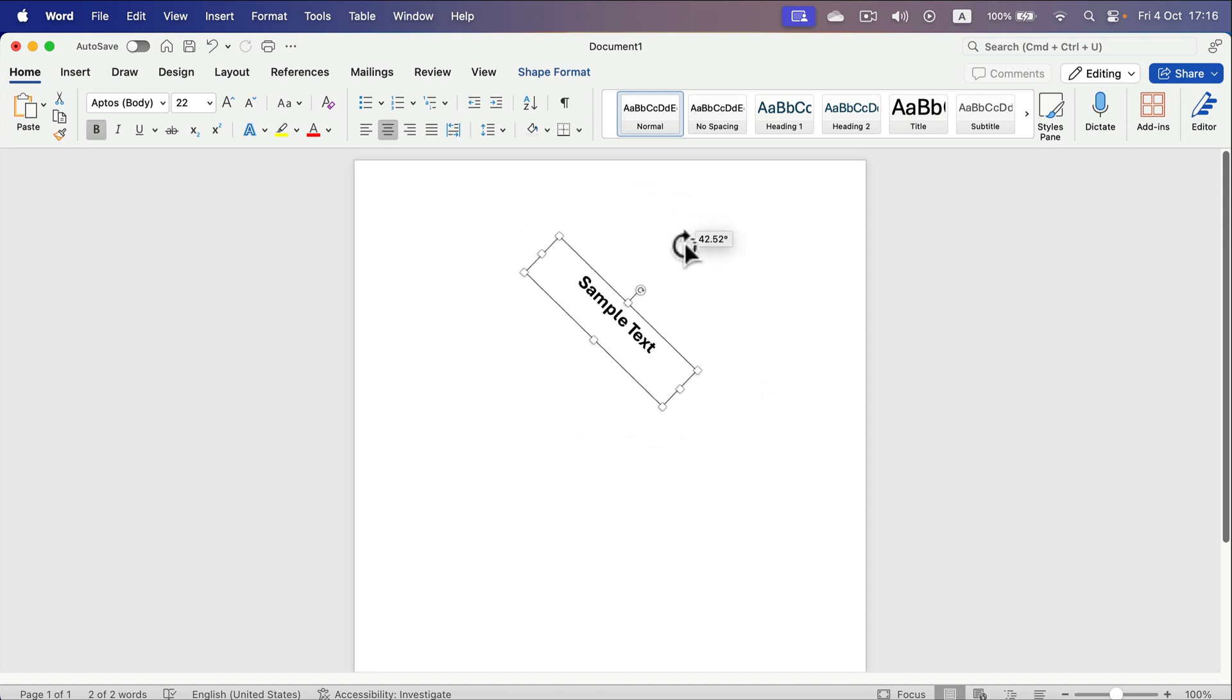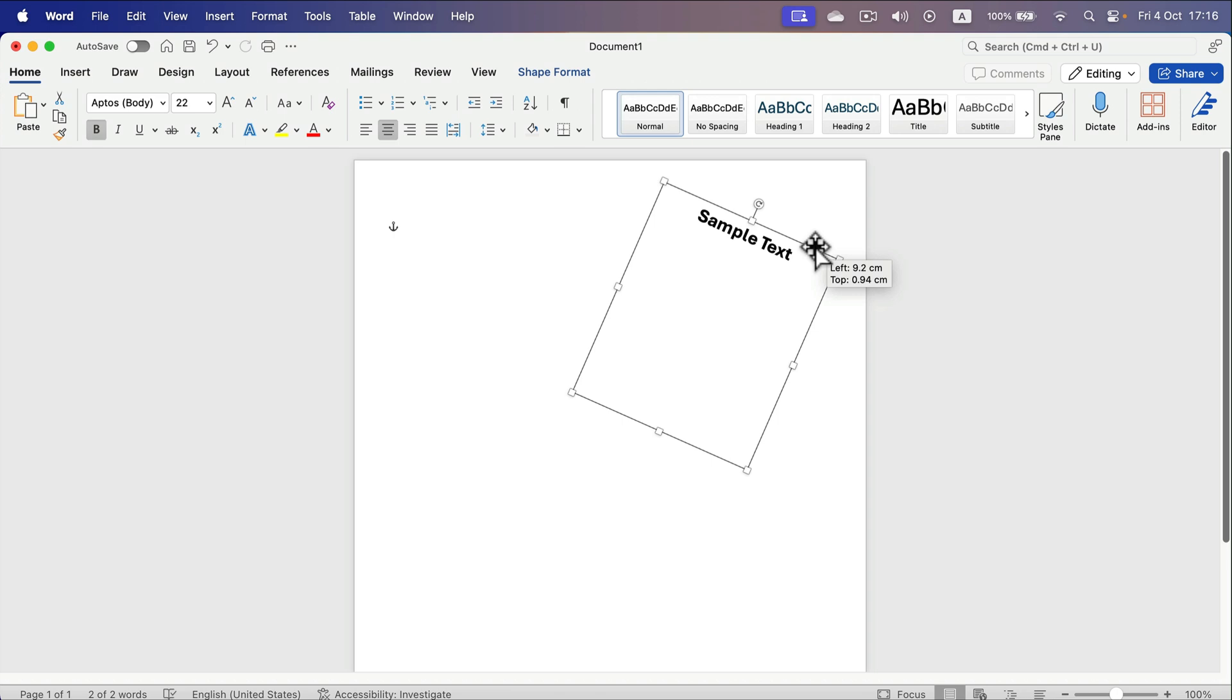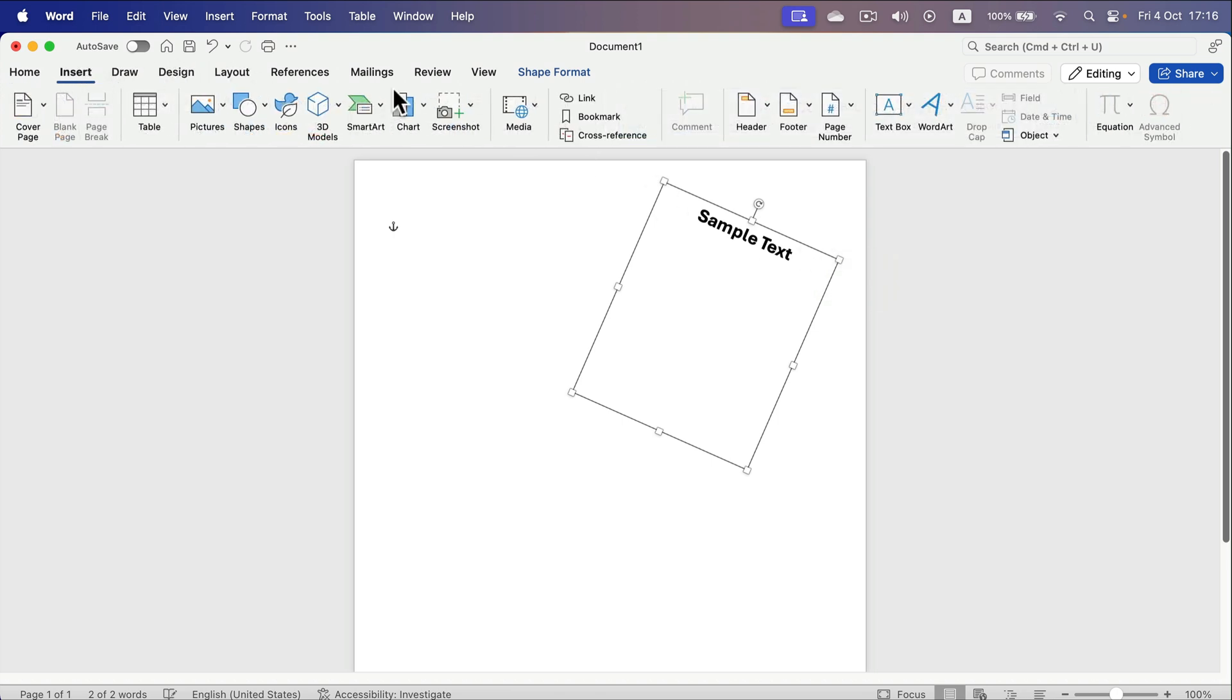And that's how you can make your text rotated. Of course, you can put pretty long text here, and you can also add additional text boxes.